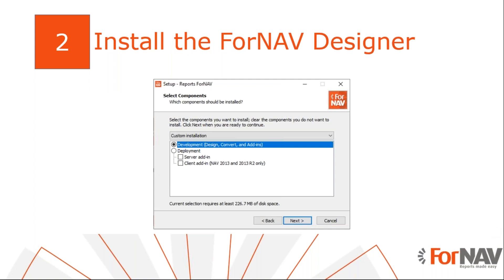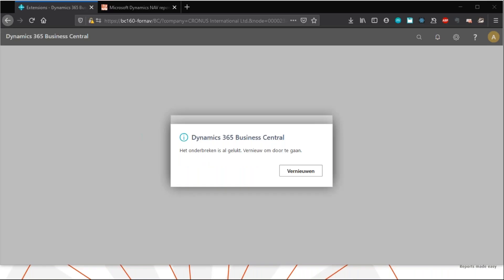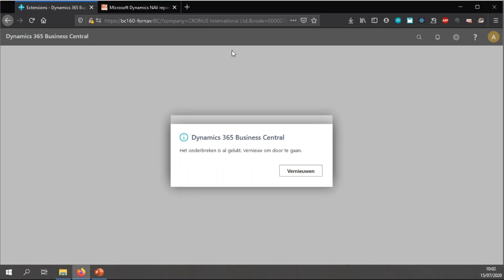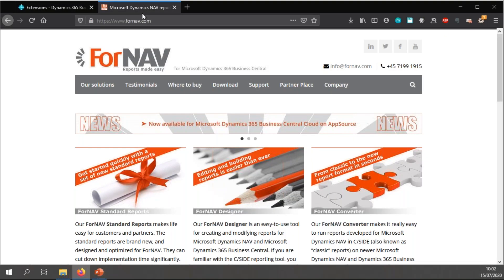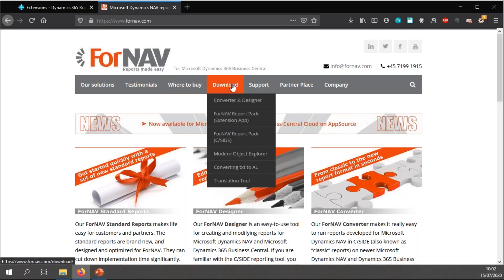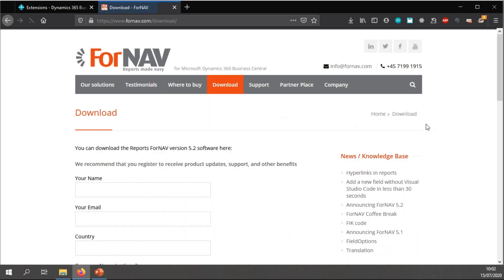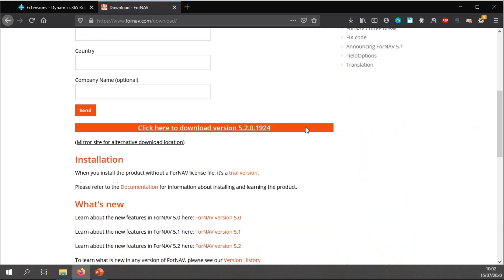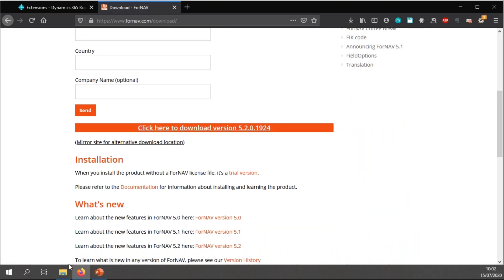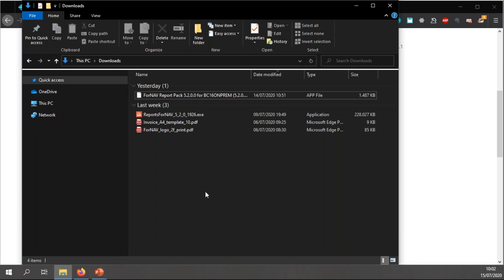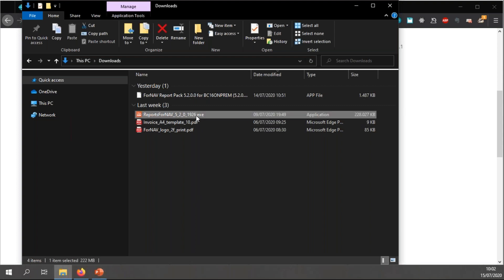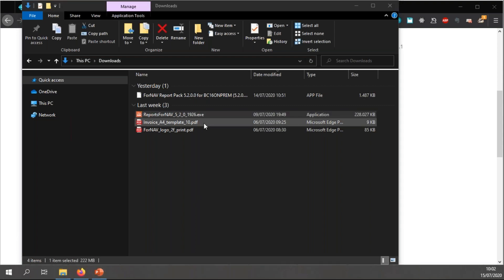The first step is to download and install the ForNAV designer. You can download the ForNAV designer from the ForNAV website, which is right here. Just go to download and click to download the latest version. I've done this before, so we don't have to wait for the download.